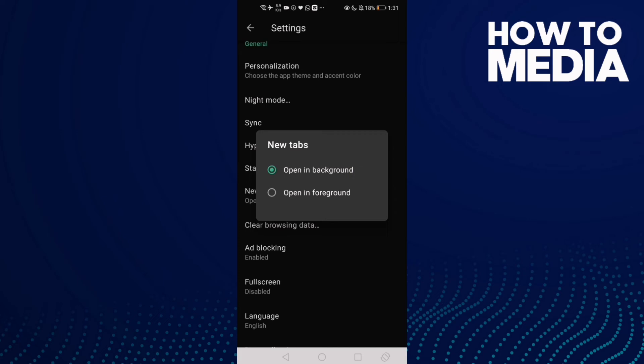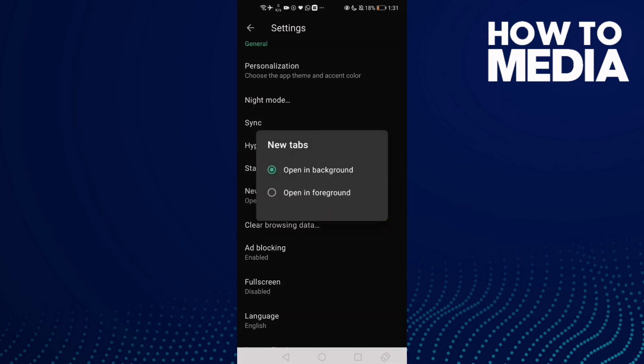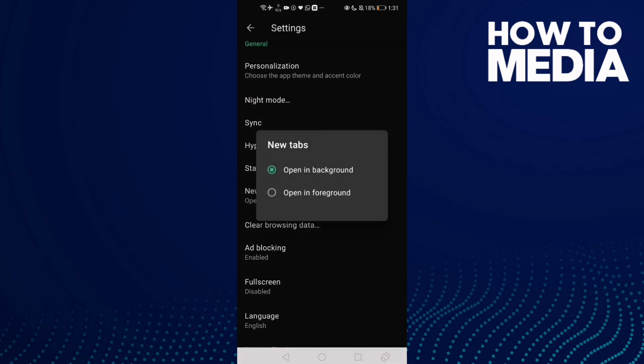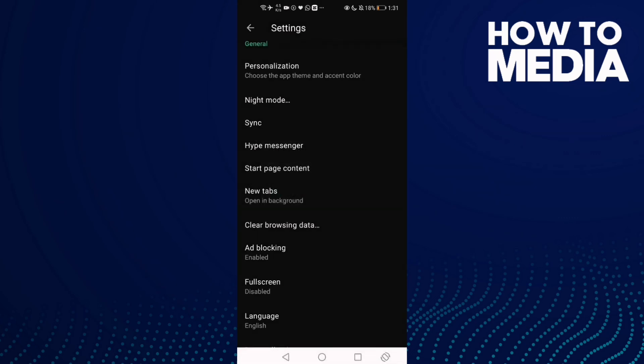If you want new tabs to open in background, just select it on this one. And if you want it to open in foreground, just click here and then just go back and it will be saved.